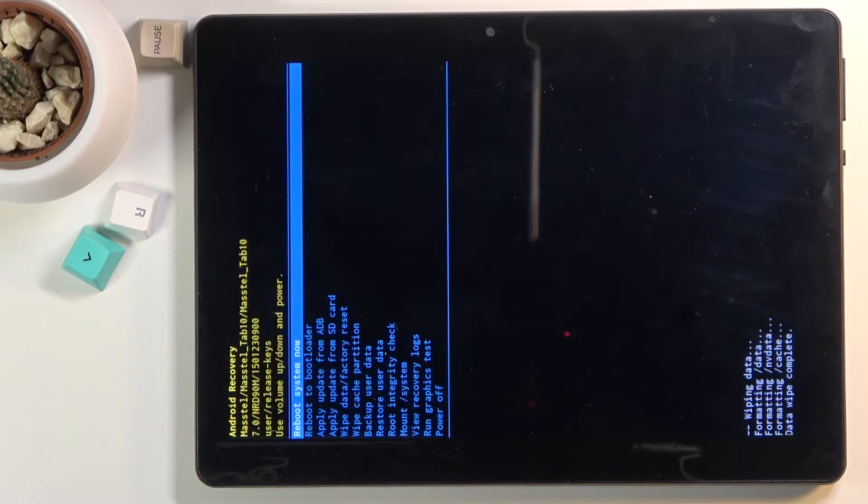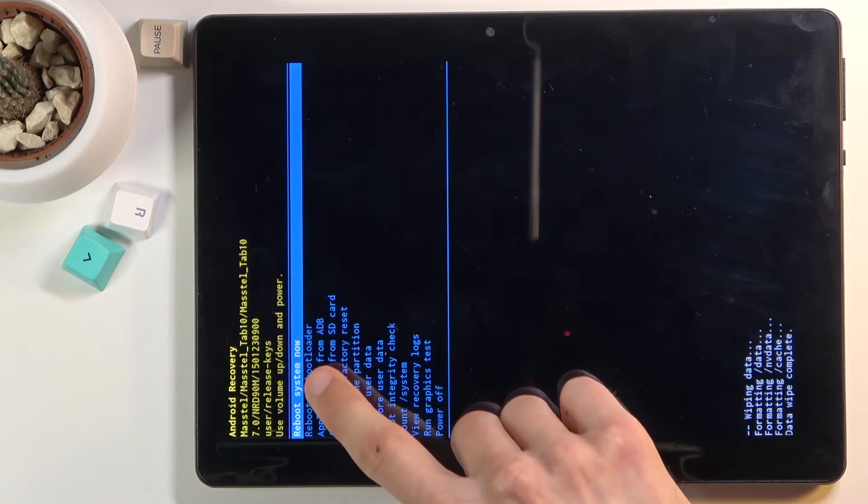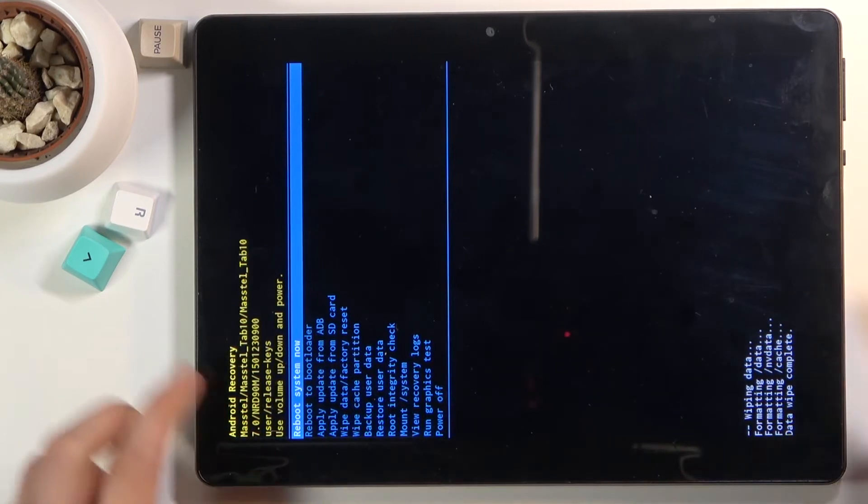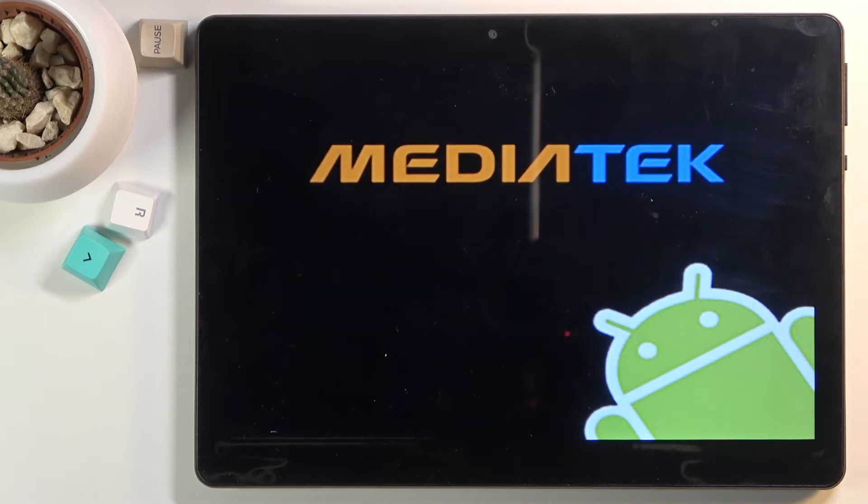There we go, data wipe complete. As I said, reboot system now is selected by default, so press the power key once more to reboot the device. This will continue the process in the background.